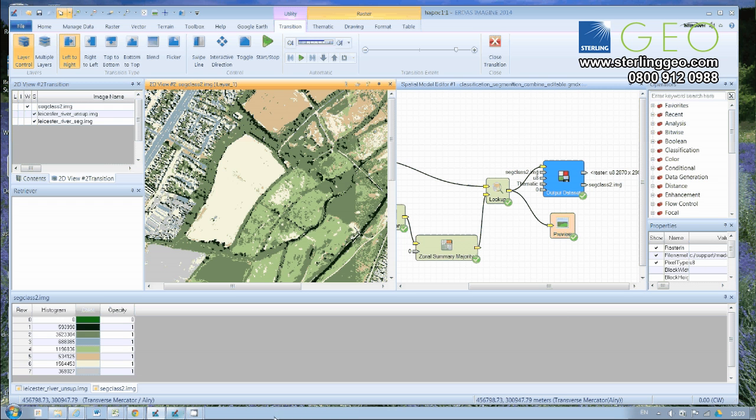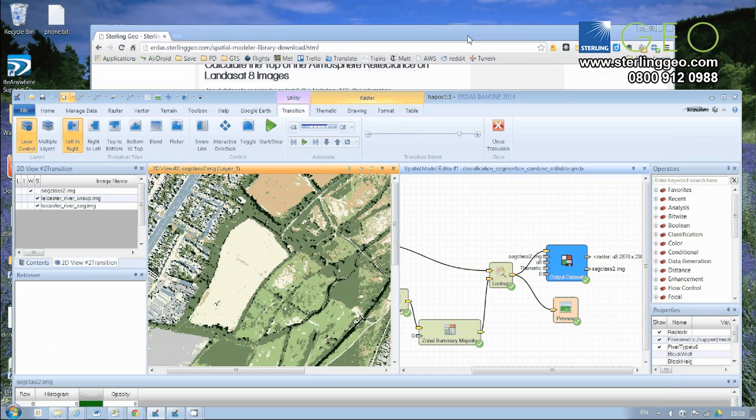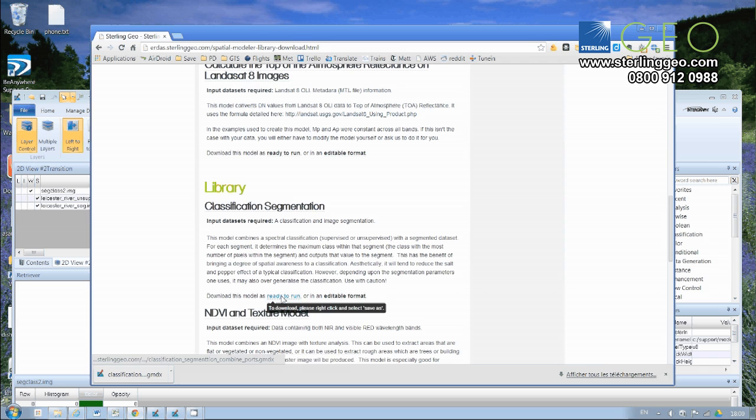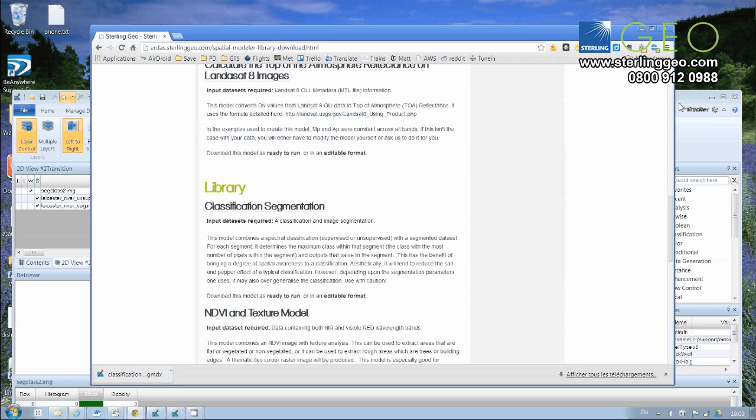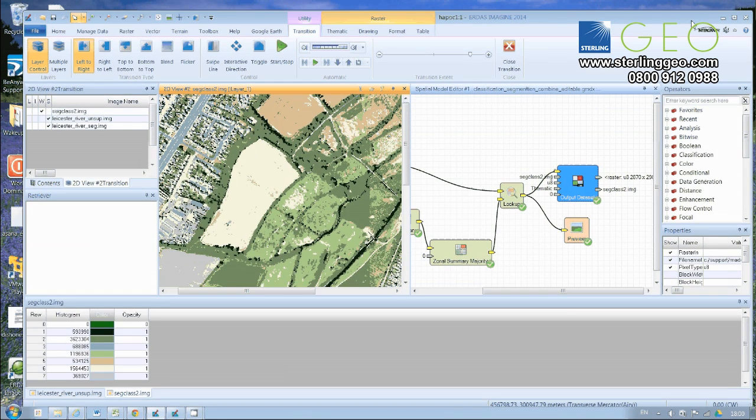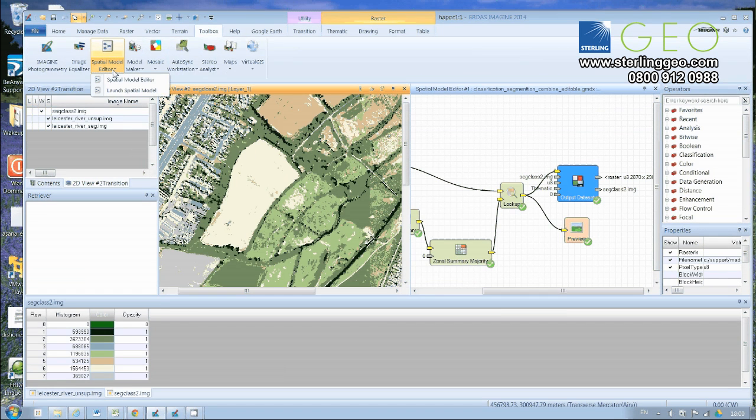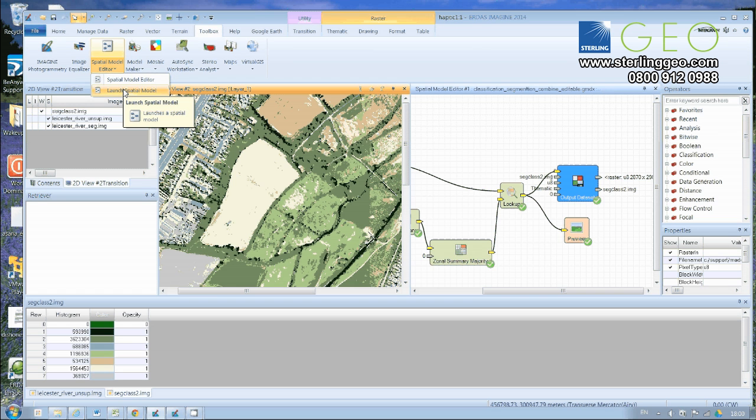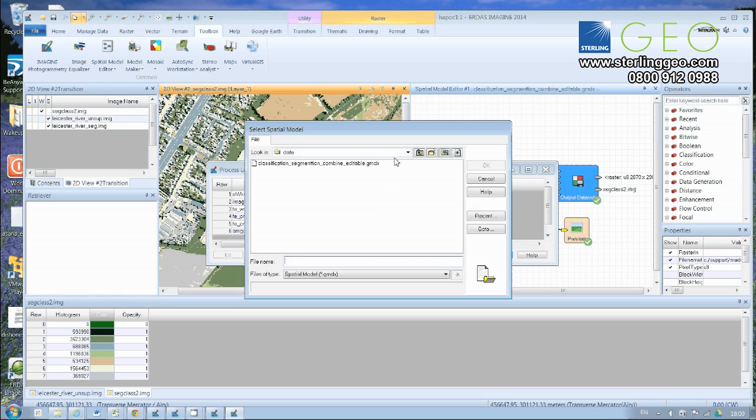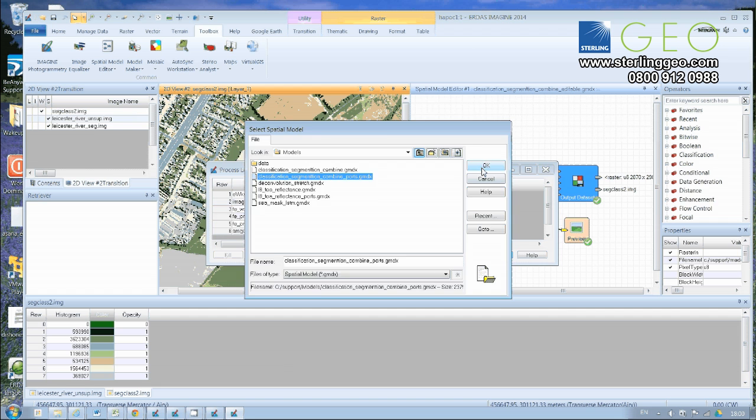So if we go back and have a look at the downloads that are available, I said that there was one ready to run as well. And so what this is, if we go to the toolbox tab and click under spatial model editor, there's a button there called launch spatial model. And this version of the model is one where you can just open it up.